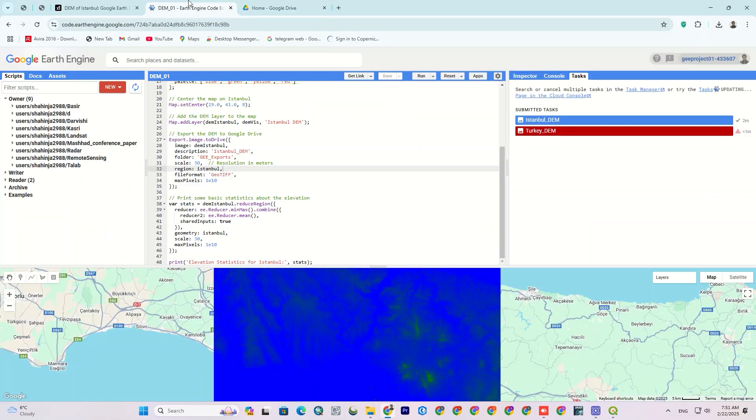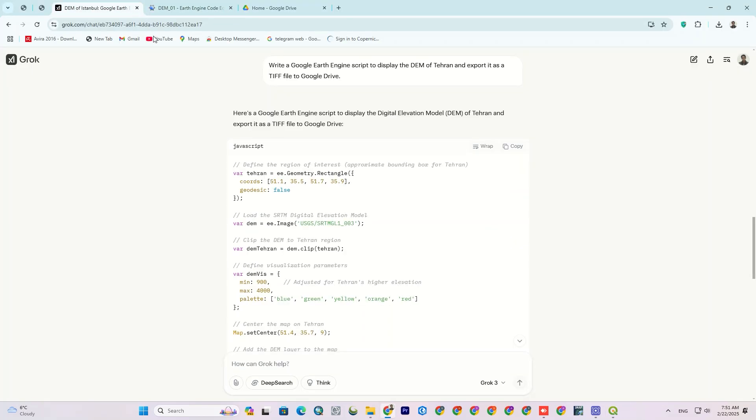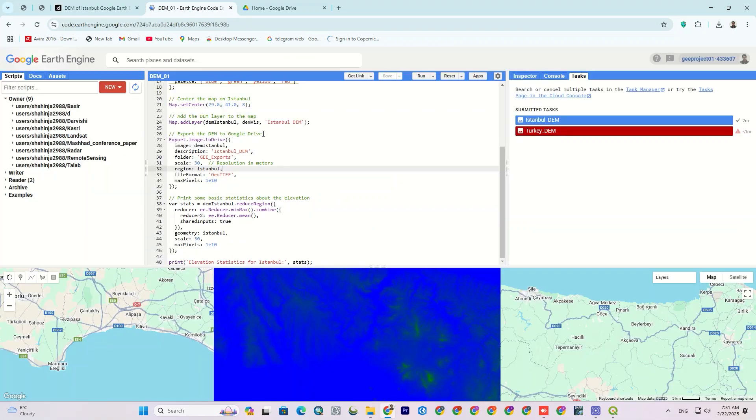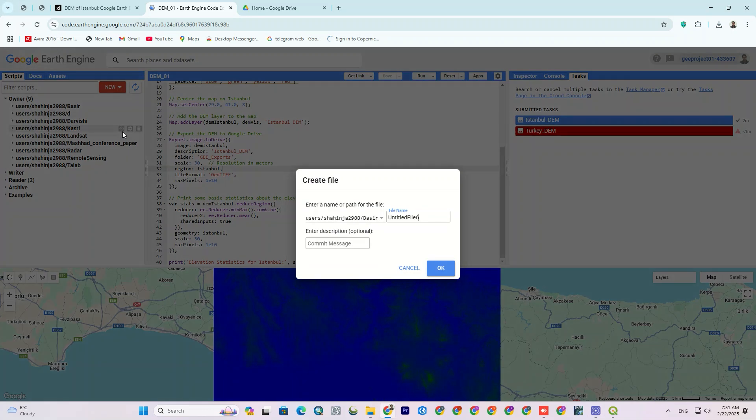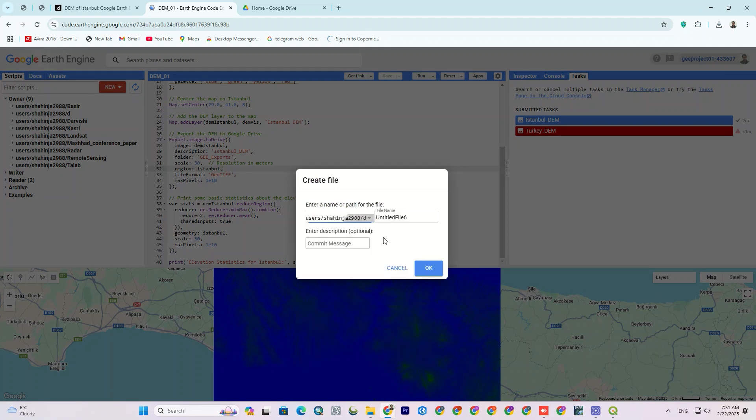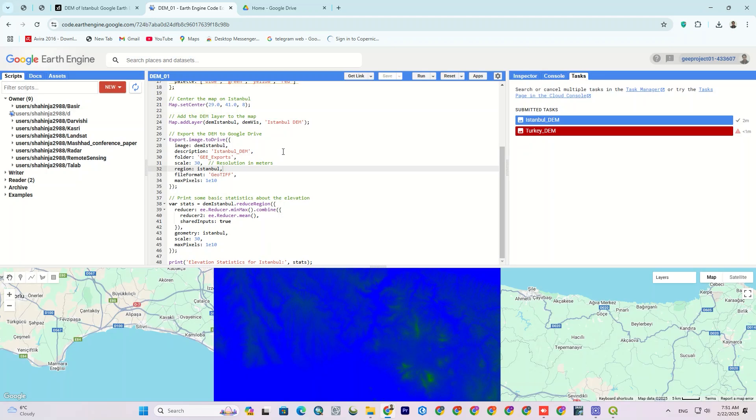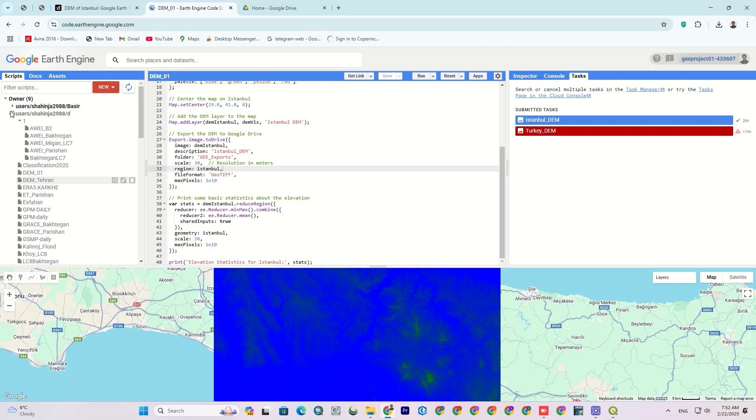Let's get back to the written code for the city of Tehran and copy it. In the Scripts section, create a new file under the New option. Assign a new name for the file and click OK. After creating, open it.